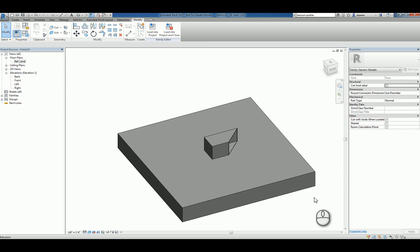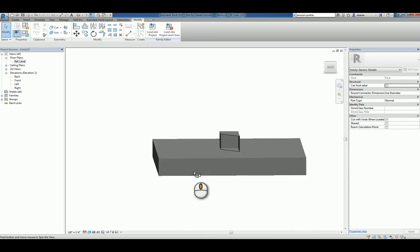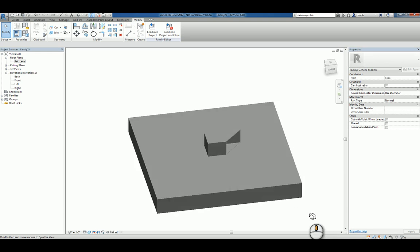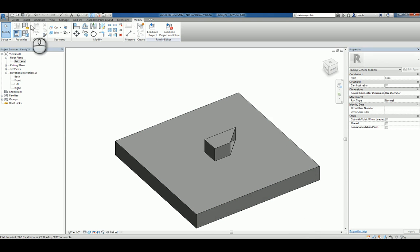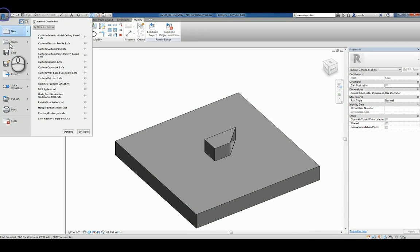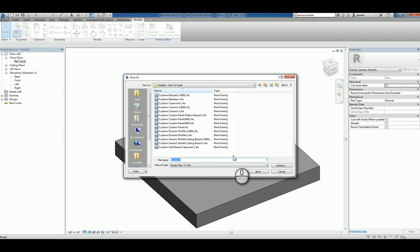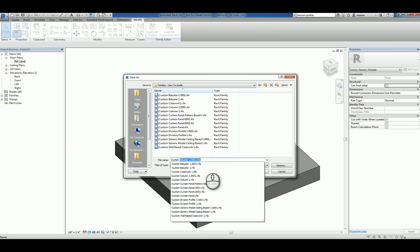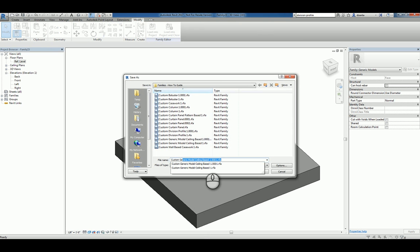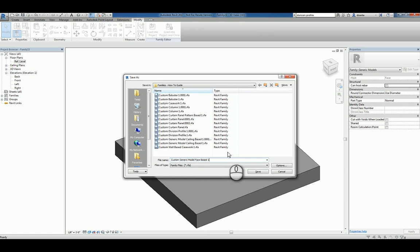So now we're looking at it in 3D. We have our planter box. Let's take this and save this family, and we'll call it custom generic model face based one. Hit save.